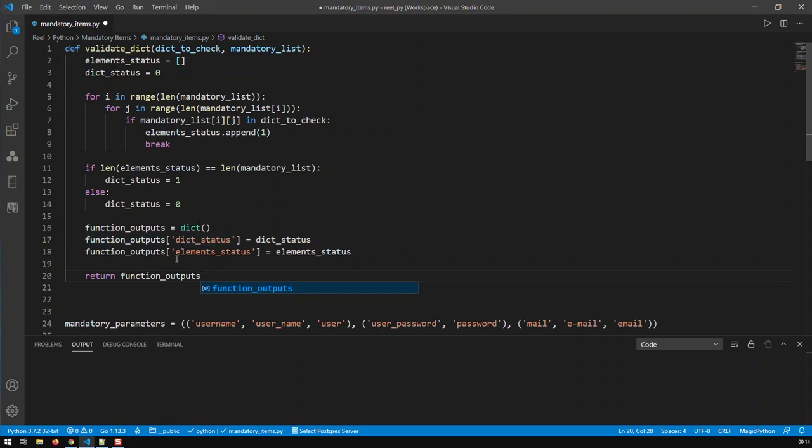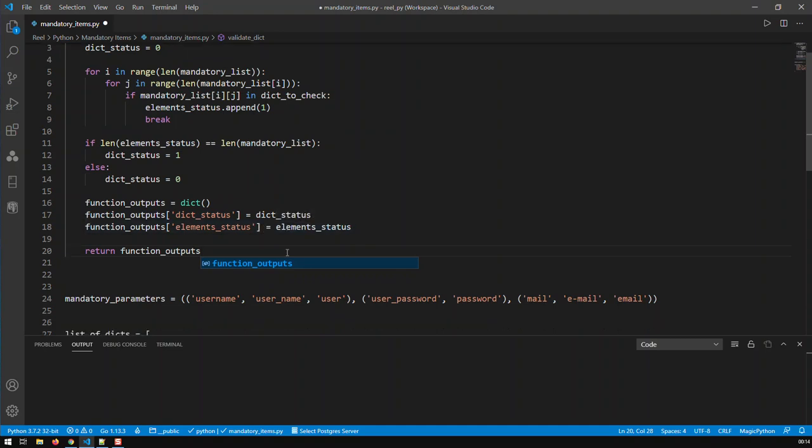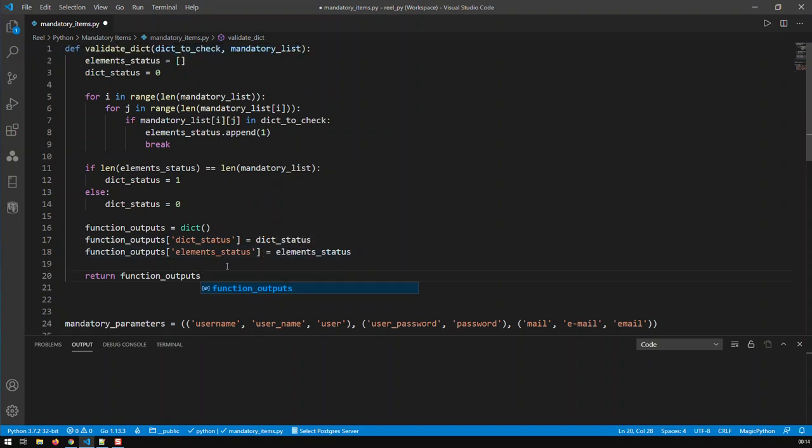One is the dictionary status, either one or zero. And second, the element status, which is basically a list of elements that are okay. So if everything is okay, if all three are okay, I should have a list of three elements, each with one. So that's the function.